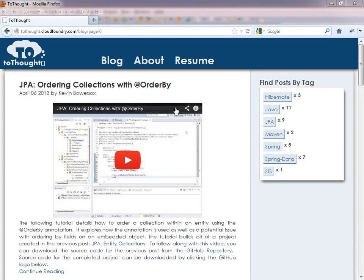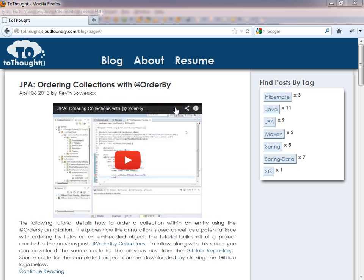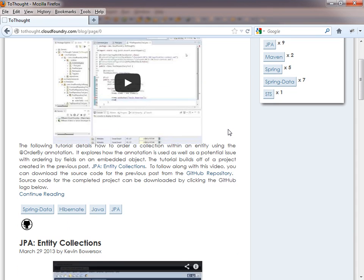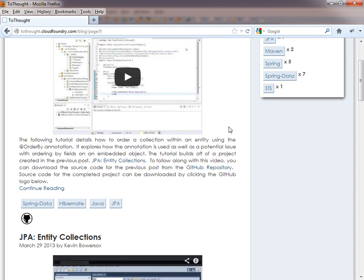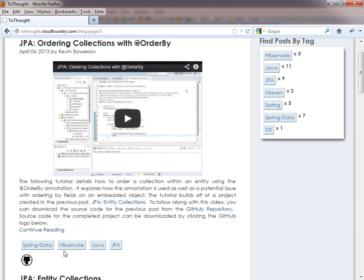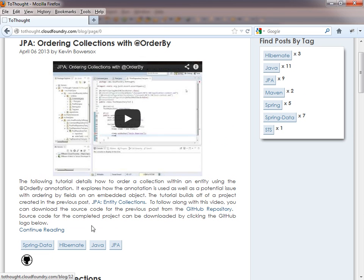Hello, this is Kevin Bowersox, creator of the blog 2Thought. In today's tutorial, we're going to explore how we can persist objects that take advantage of inheritance. Inheritance allows us to define an is-a relationship between objects. Today's post will utilize the code that was created in our last post, JPA Ordering Collections with Order By.